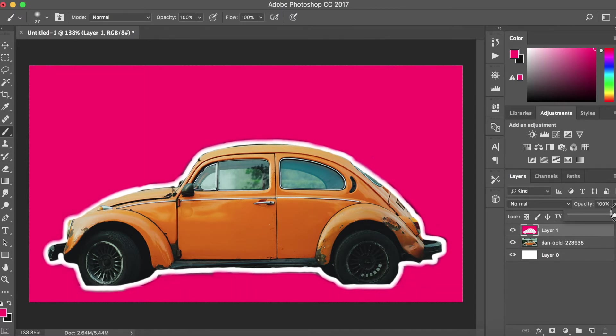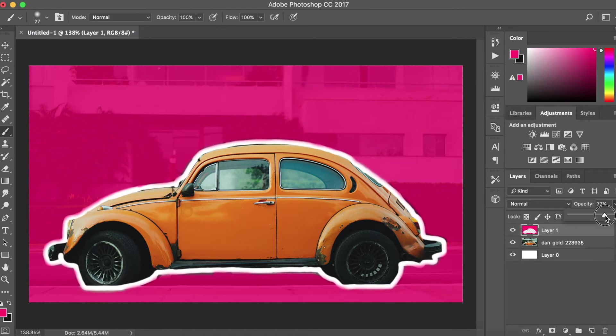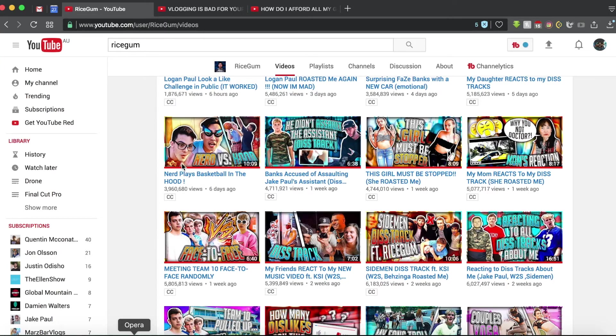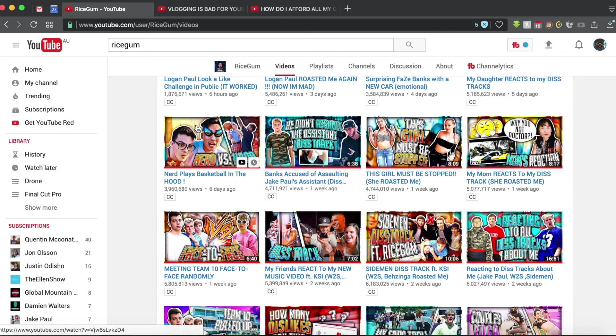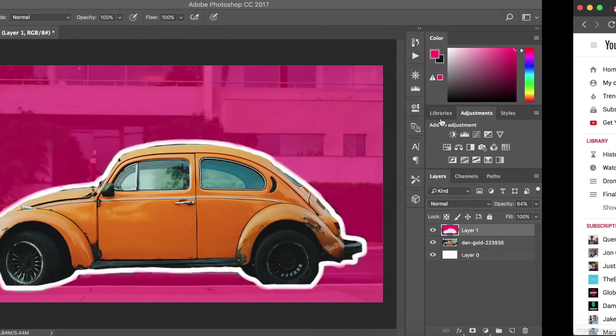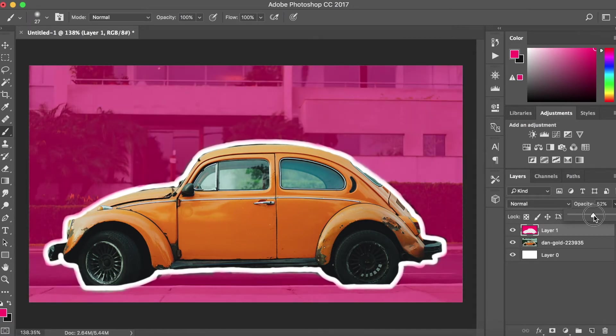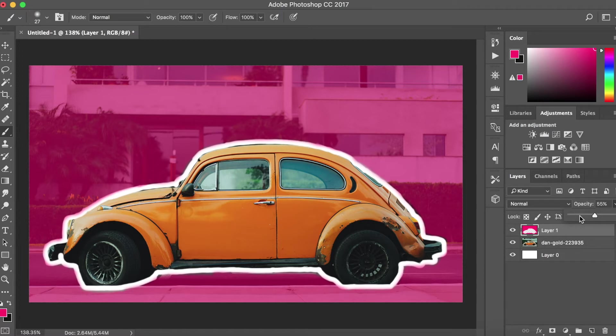Then because you create a new layer, you can drop the opacity so you can still kind of see the background, which is kind of what RiceGum does. If you go over here, you can kind of still see the background in that orange, so maybe drop the opacity to around 50, so half.